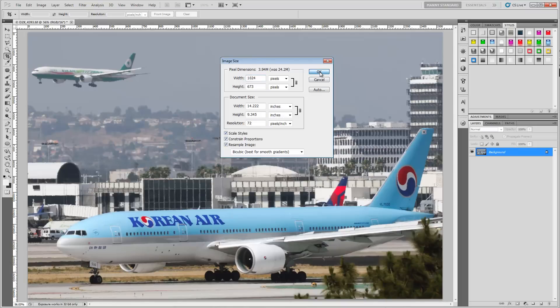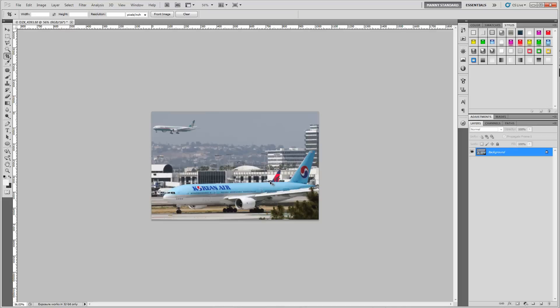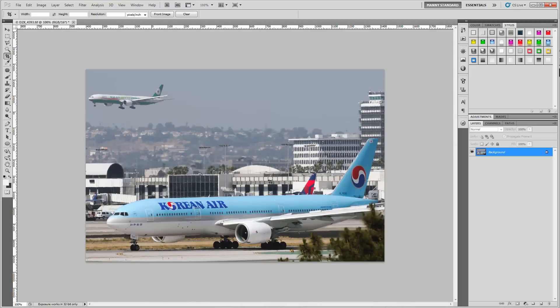Constrain Proportions means it will automatically recalculate either dimension in order to keep them in the same aspect ratio — that's very important. Once I click OK, the image is going to be resized. That's the final size. Hitting Control+1 will show it at the final output size. And that's basically it — that's all there is to doing a quick crop in Photoshop. If you have any questions, feel free to join us in the forums and I'll be happy to answer them.